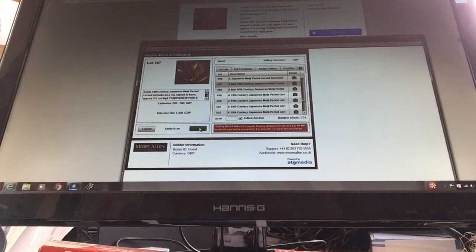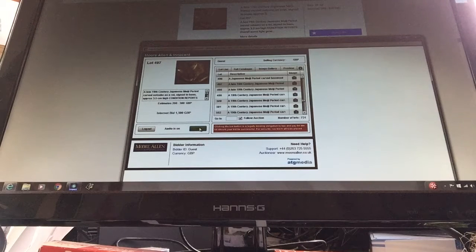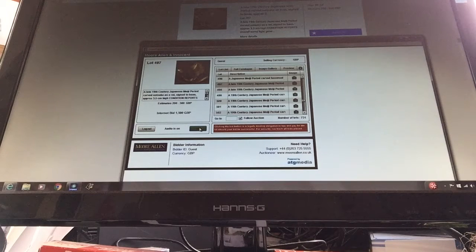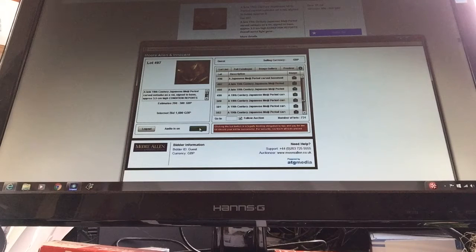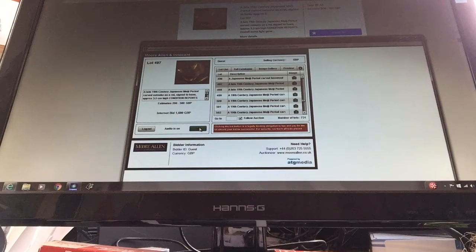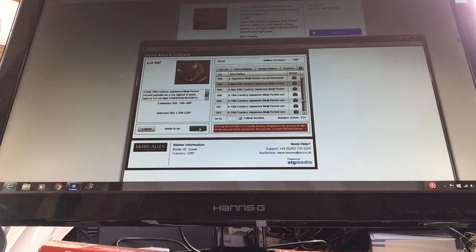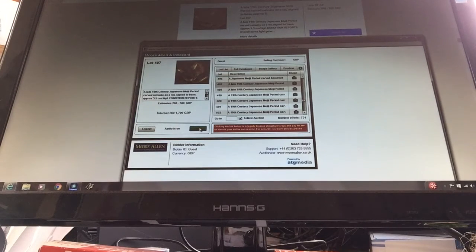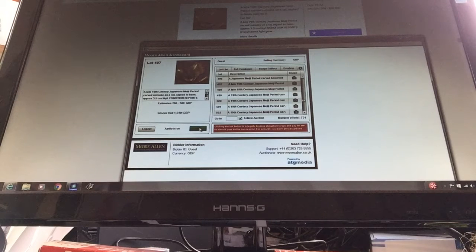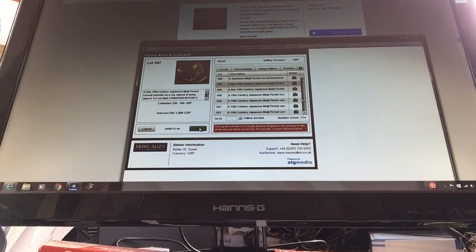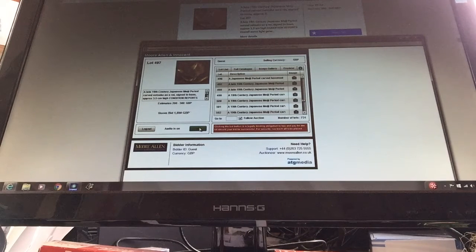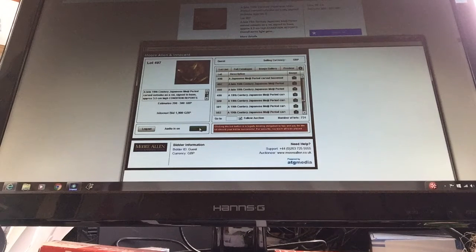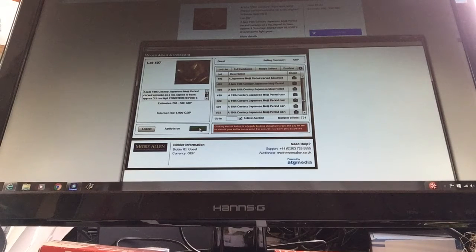1,450, 1,500, 1,600, 1,650, 1,700, 1,750, 1,800, 1,850, 1,900, 1,915.